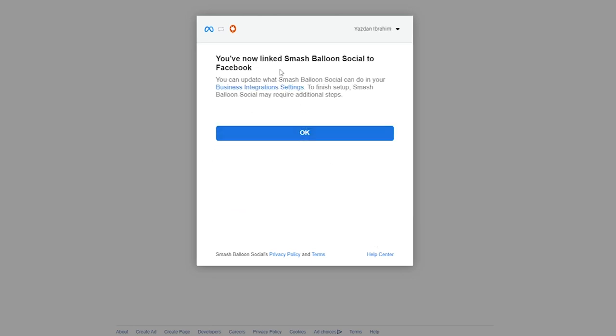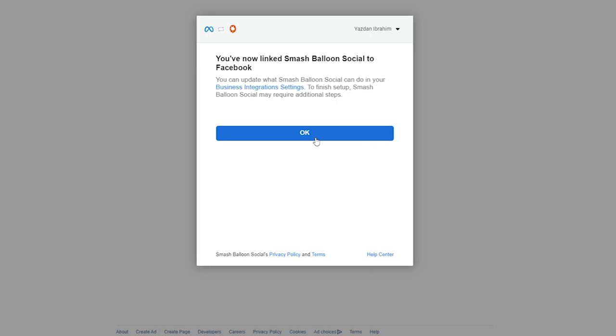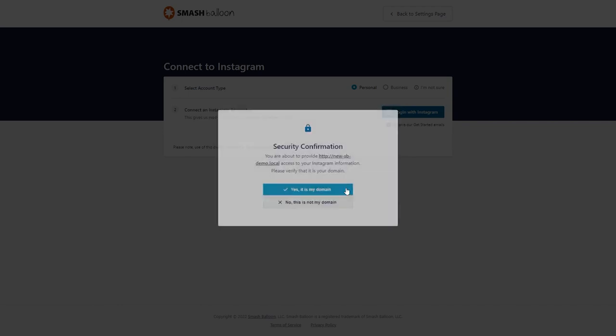And there we go, we've now linked Smash Balloon to Facebook. We can go and click okay. And one last step, we have a security confirmation asking us if we want to connect this domain to our Instagram account. We can click yes, it's my domain and proceed.